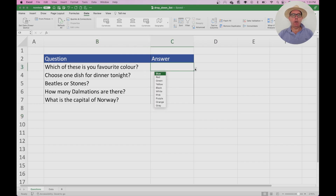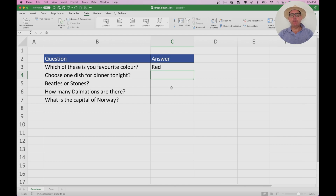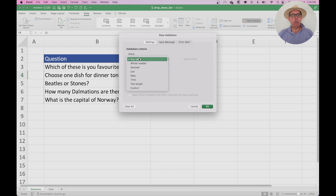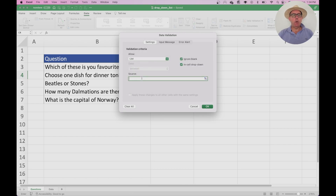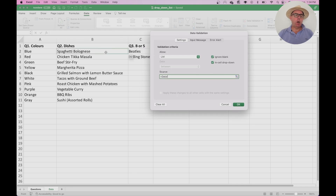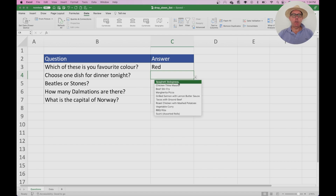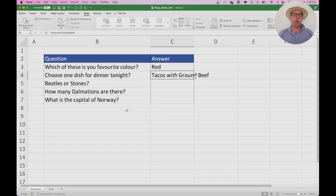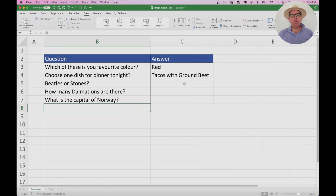Now we have a list of colours and we can choose whichever one we want. Let's do this one more time for the dinner question — choose a dish for dinner tonight. Go to Data Validation from the Data ribbon, where it says Validation Criteria choose List, then on the Source click on Data, highlight all the dishes, and press OK. There you go — you have a list for dinner tonight. I think we'll just have tacos with ground beef. I'll fill the other three in quickly, then come back and show you how to use conditional formatting for the right and wrong answers for the last two questions.